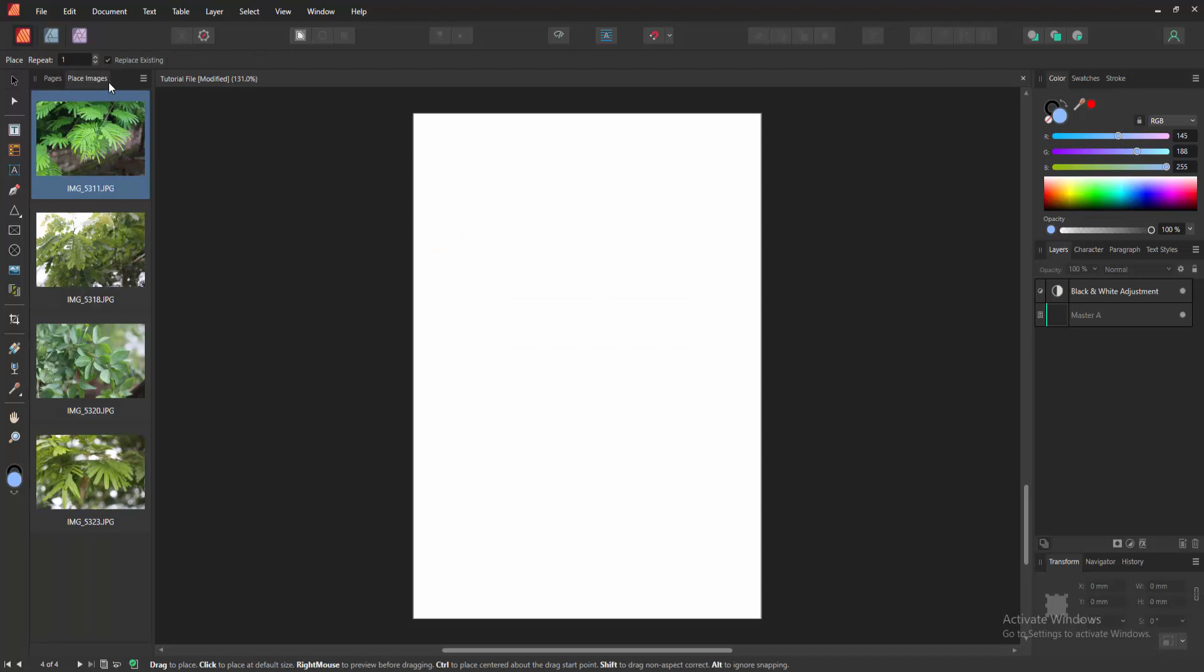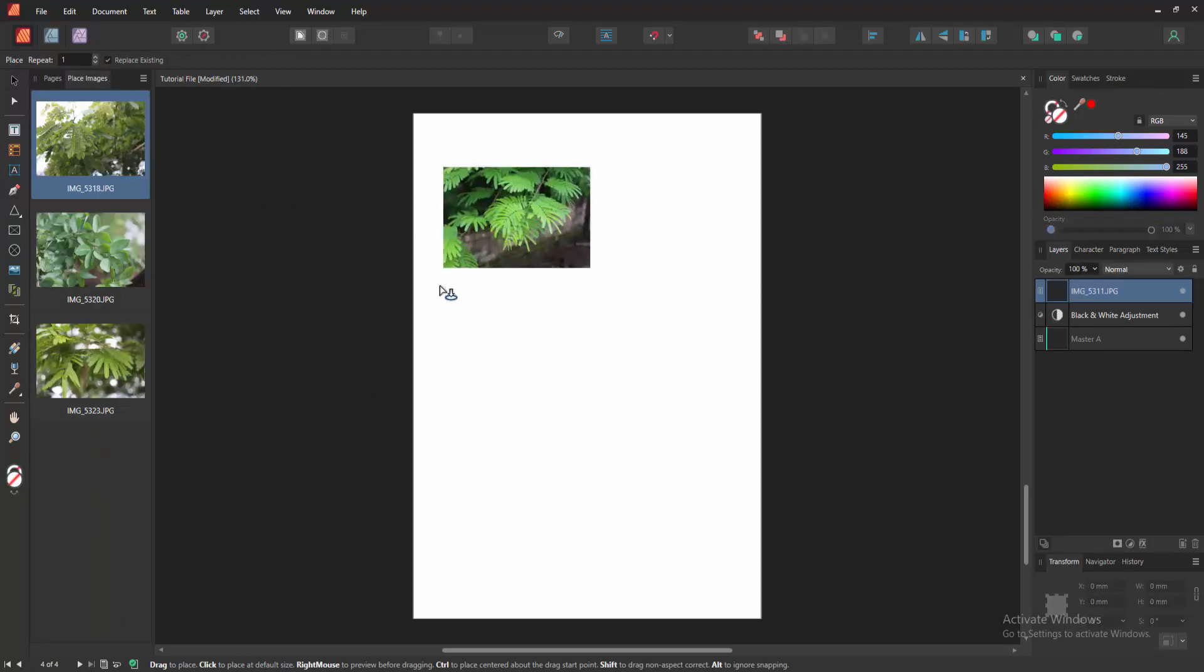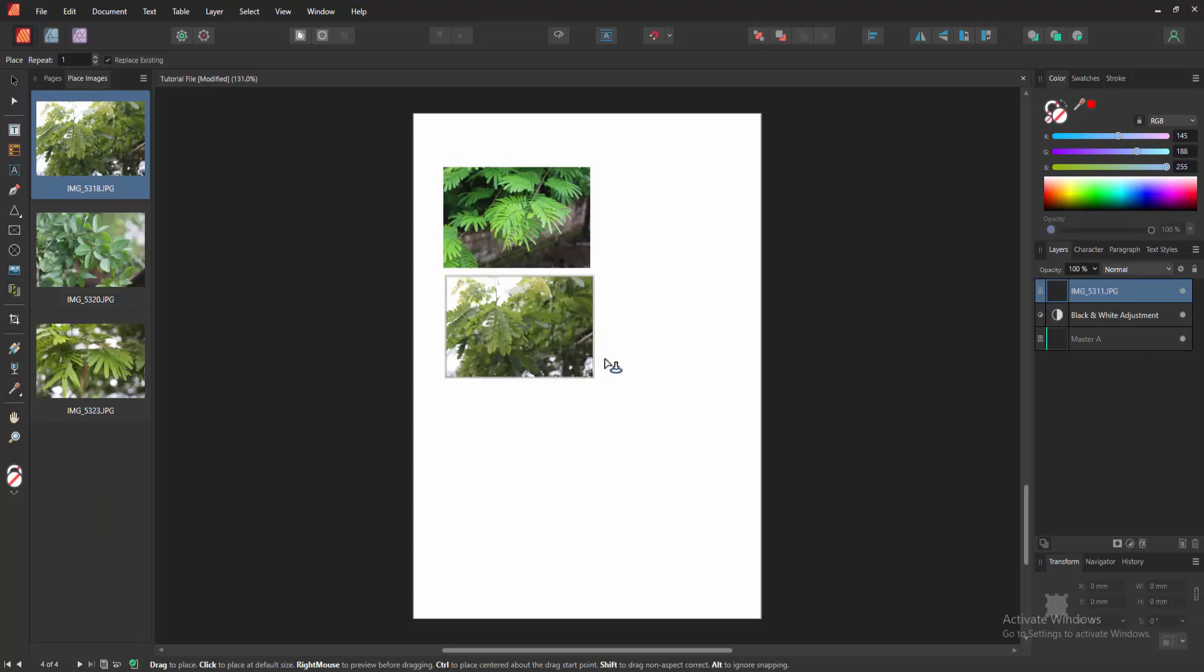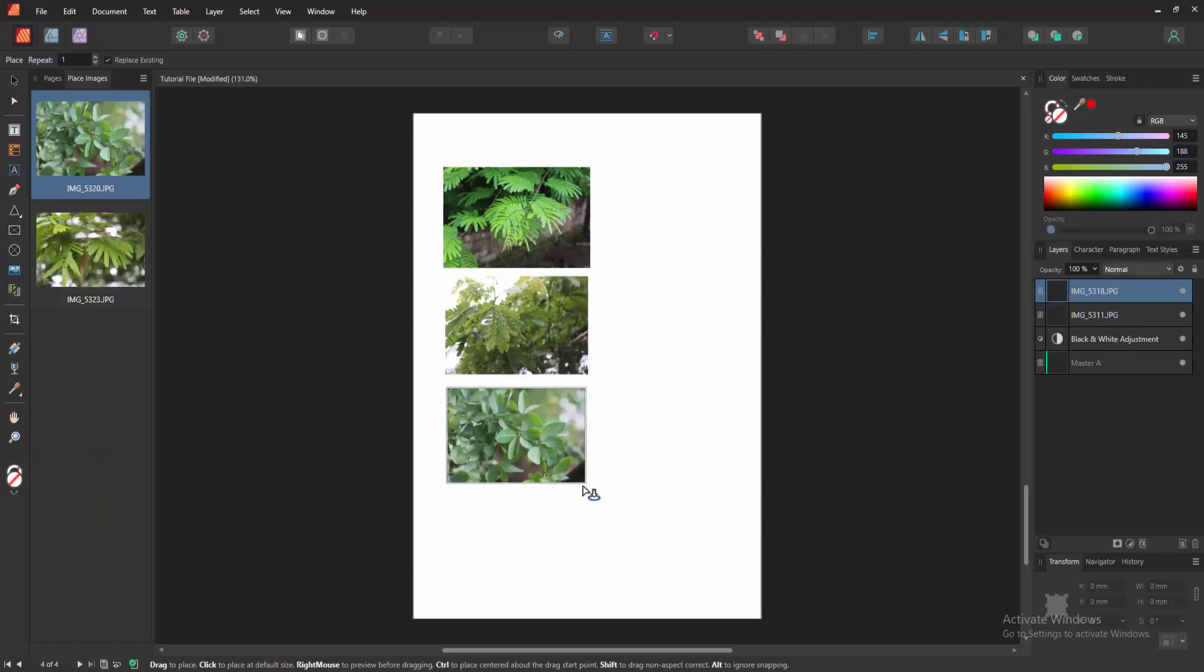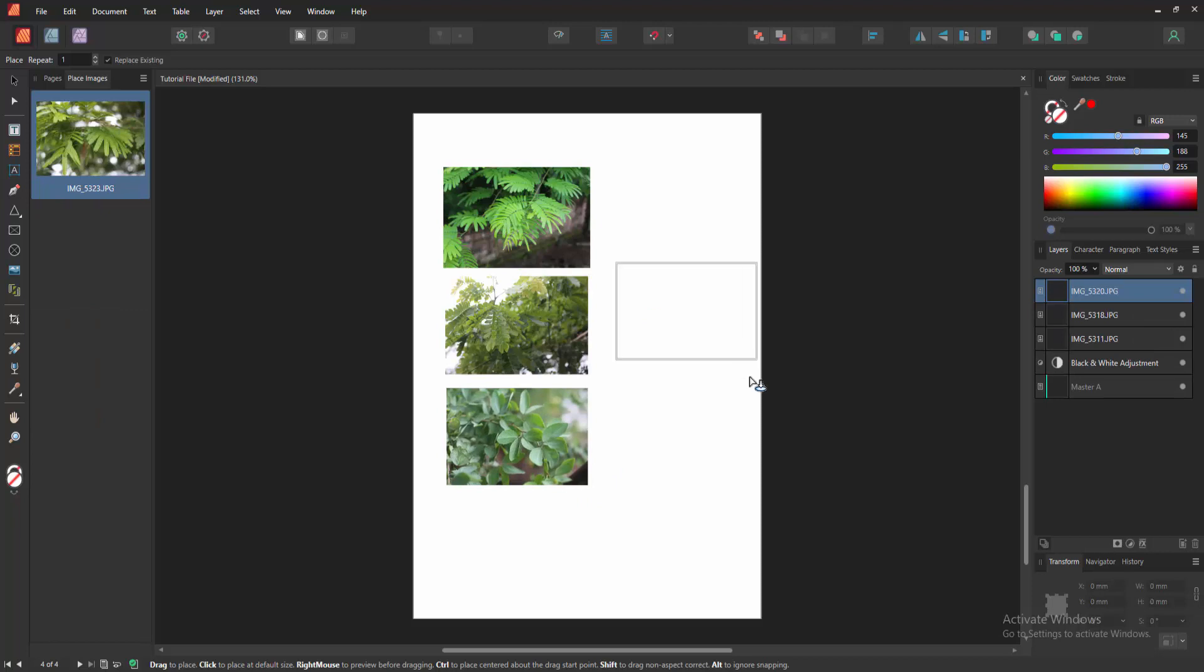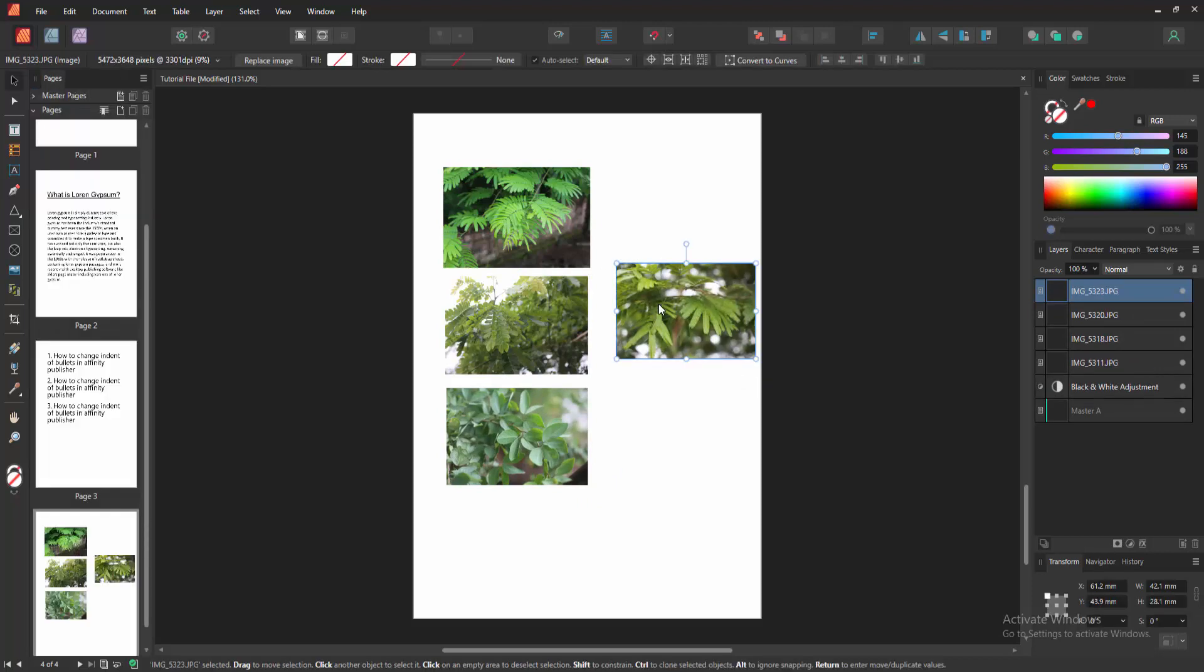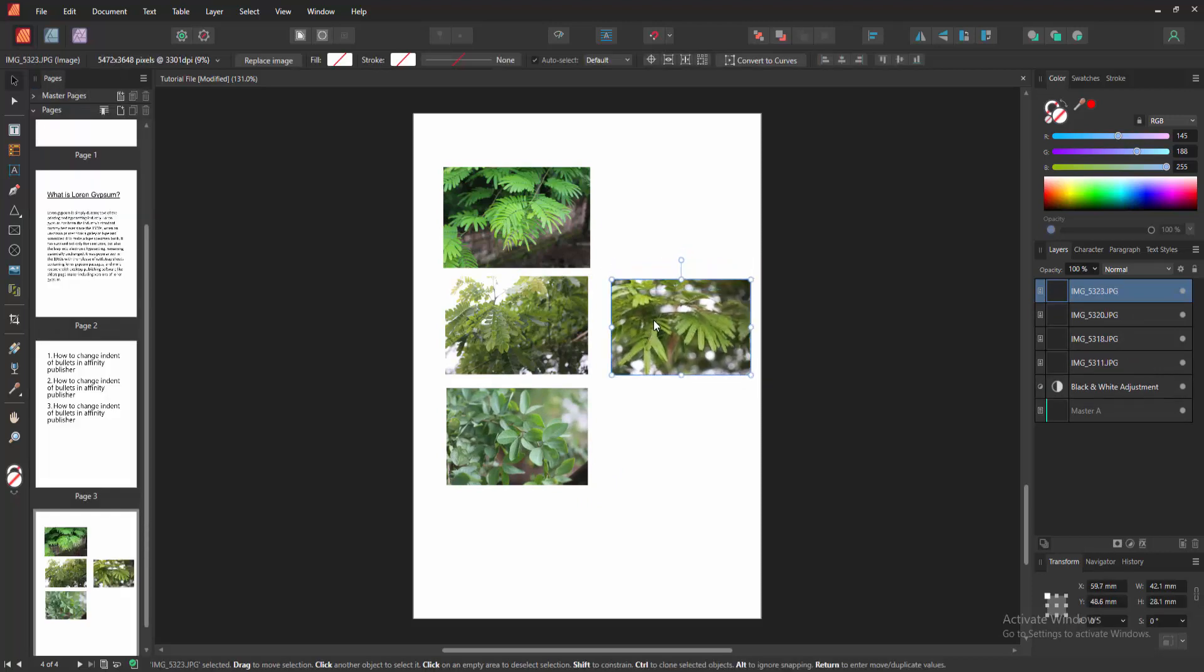Now we can see here all the placed images. Then place one by one. Now we can see we placed all images.